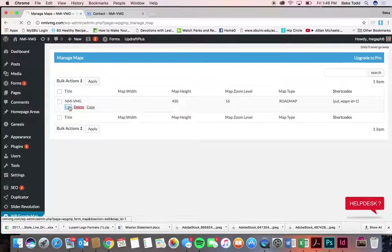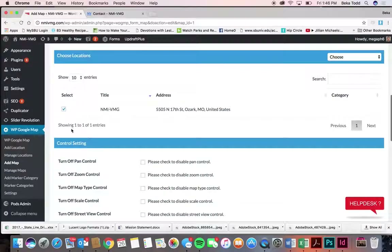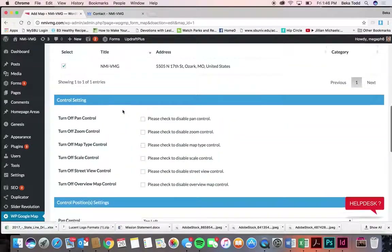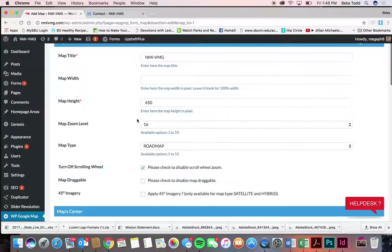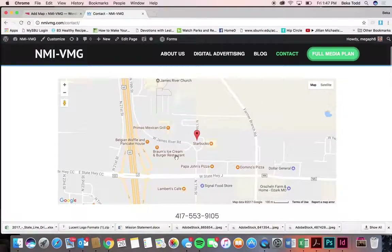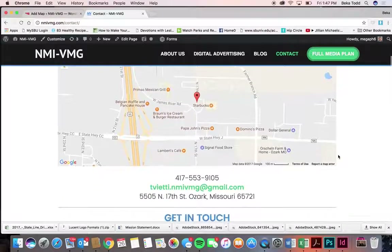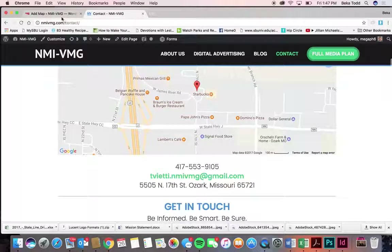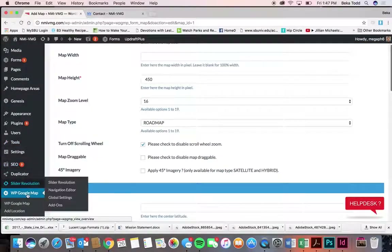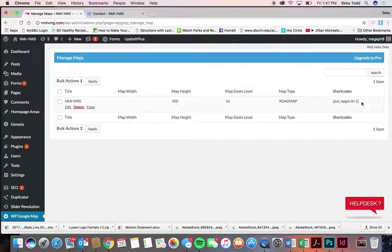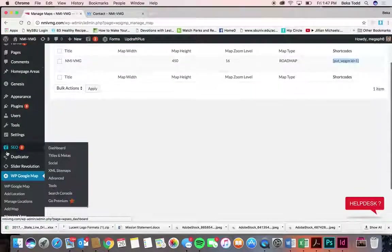Let's look at the map you already have. You've got the map zoomed in at level 16, the height set up, everything set up so it looks right — when you scroll over it, it doesn't zoom or do anything weird. The way we added it was through Manage Maps — it's right there. You've got the short code, so if you go into the contact page it's going to have the short code for the map.